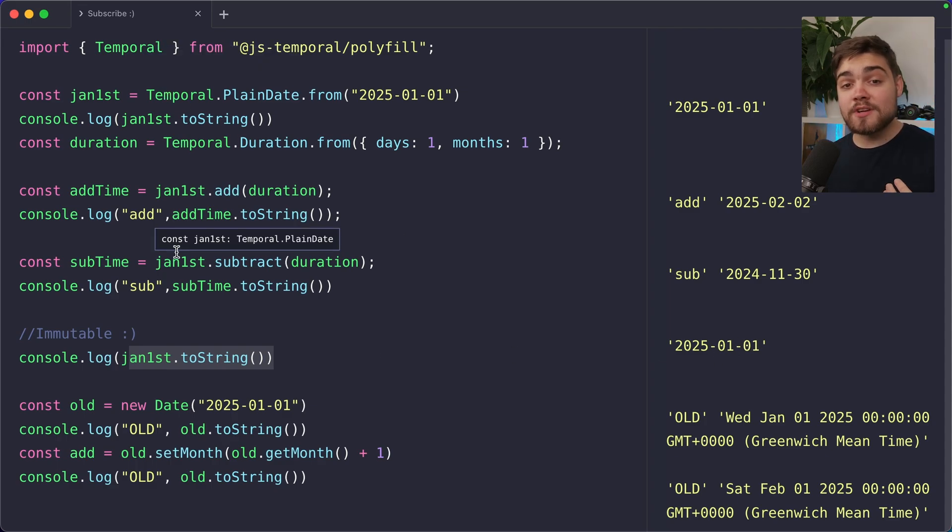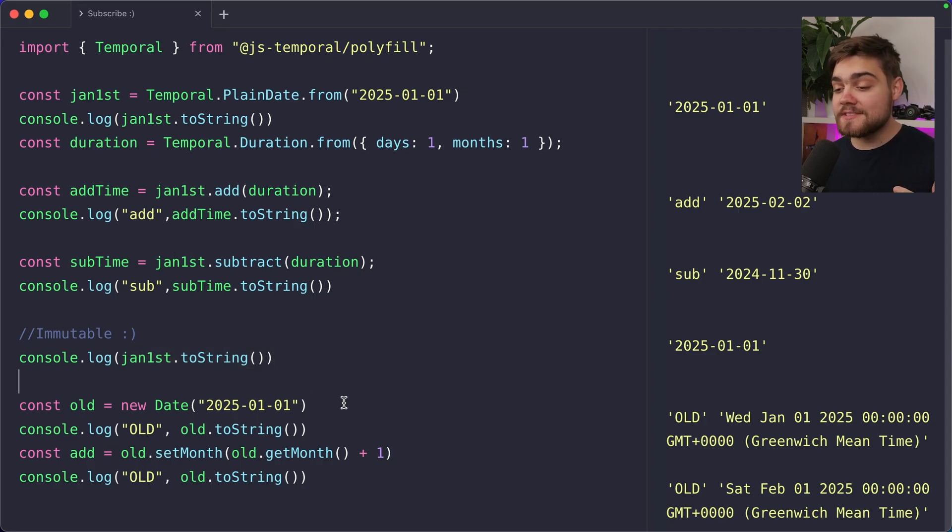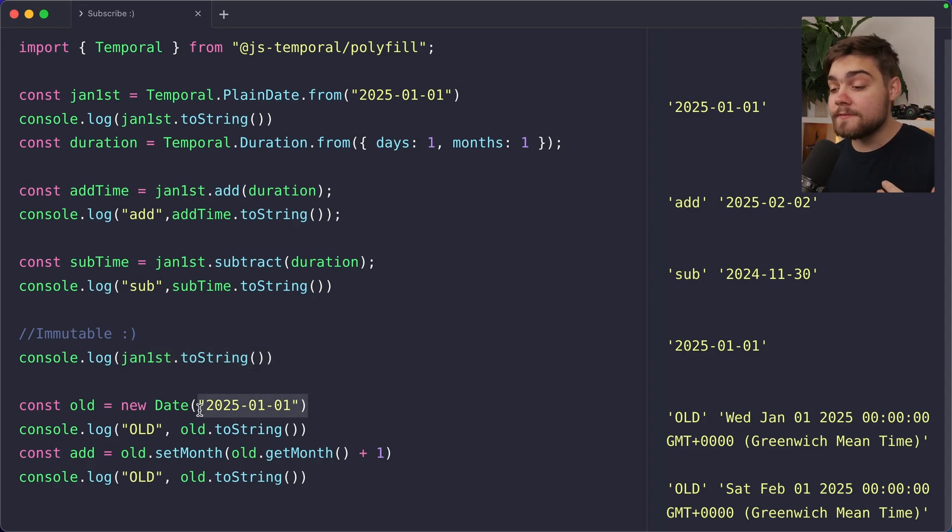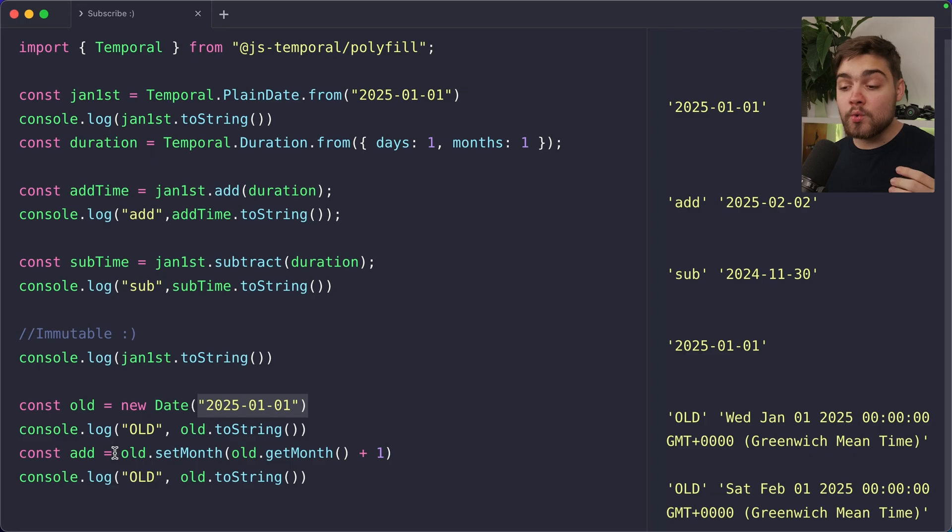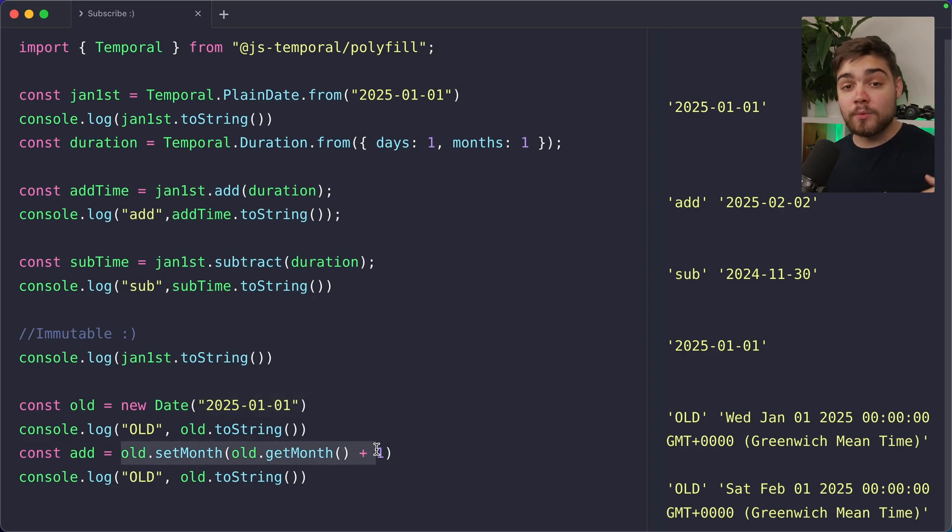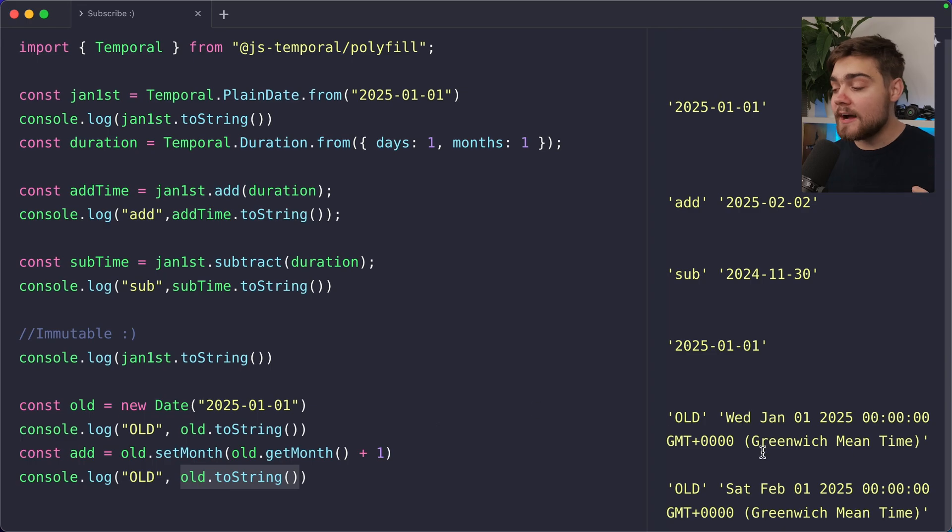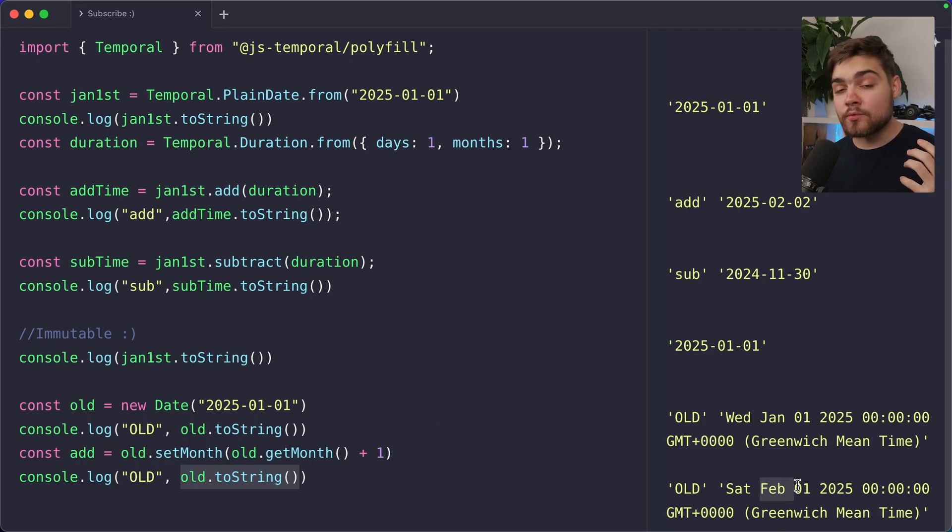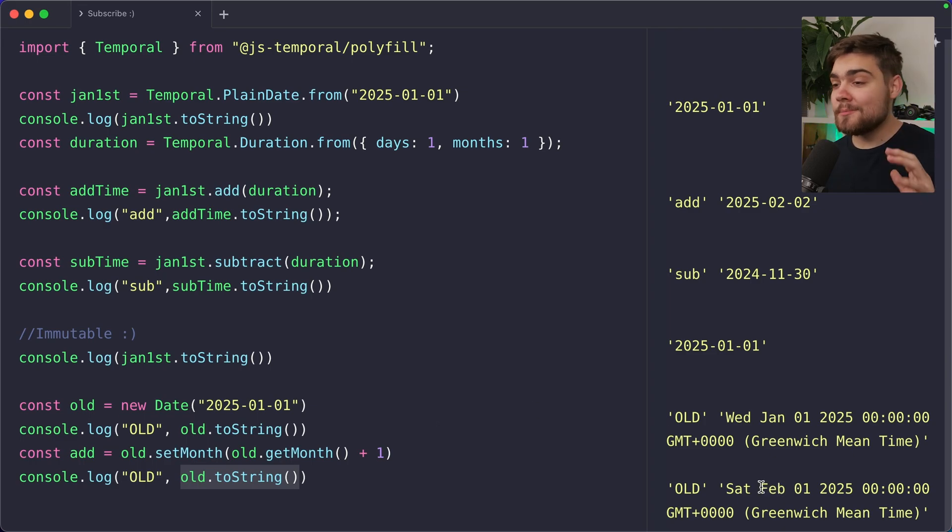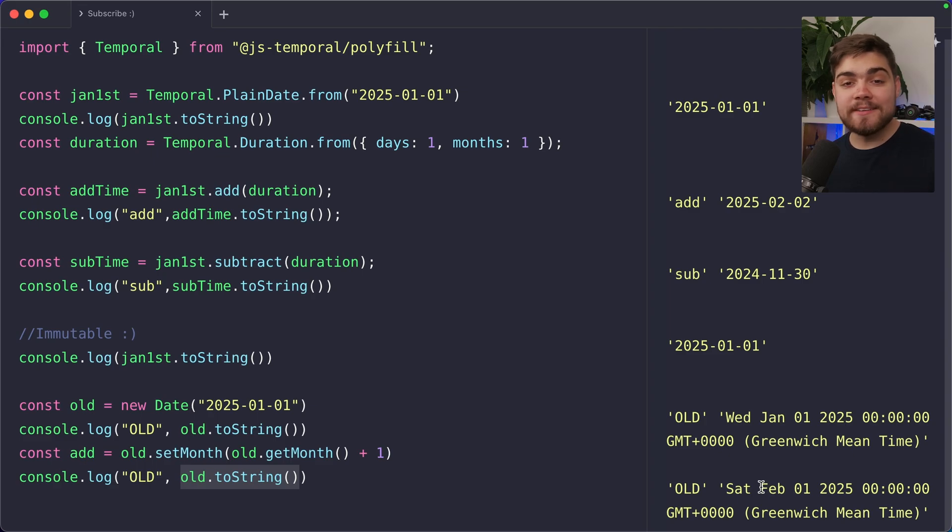And as I said, if we console log out January 1st now to string after doing these calculations, it still has the same value that it originally had. This was somewhat of a tripping up point in the JavaScript date object. As you can see down here, if I have a date of the 1st of January here, and then I say old dot set month old dot get month plus once add one month on when we go ahead and then we console log out the old value, it's actually changed to the original reference. There were ways of working around this, but this new syntax is just way cleaner.